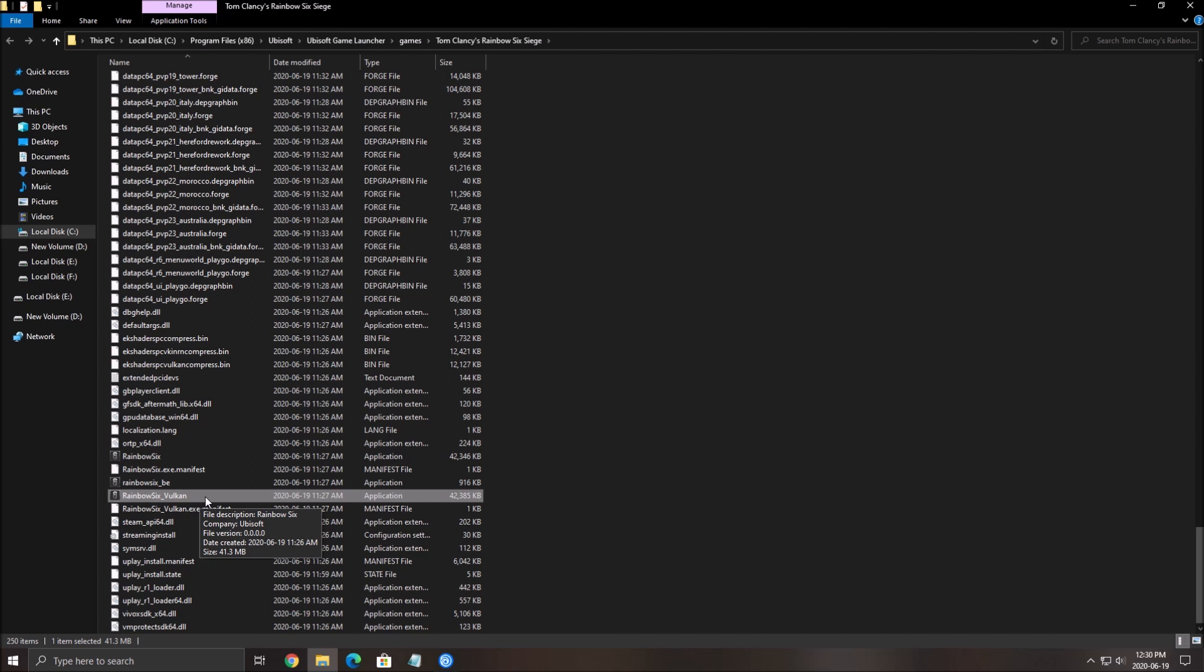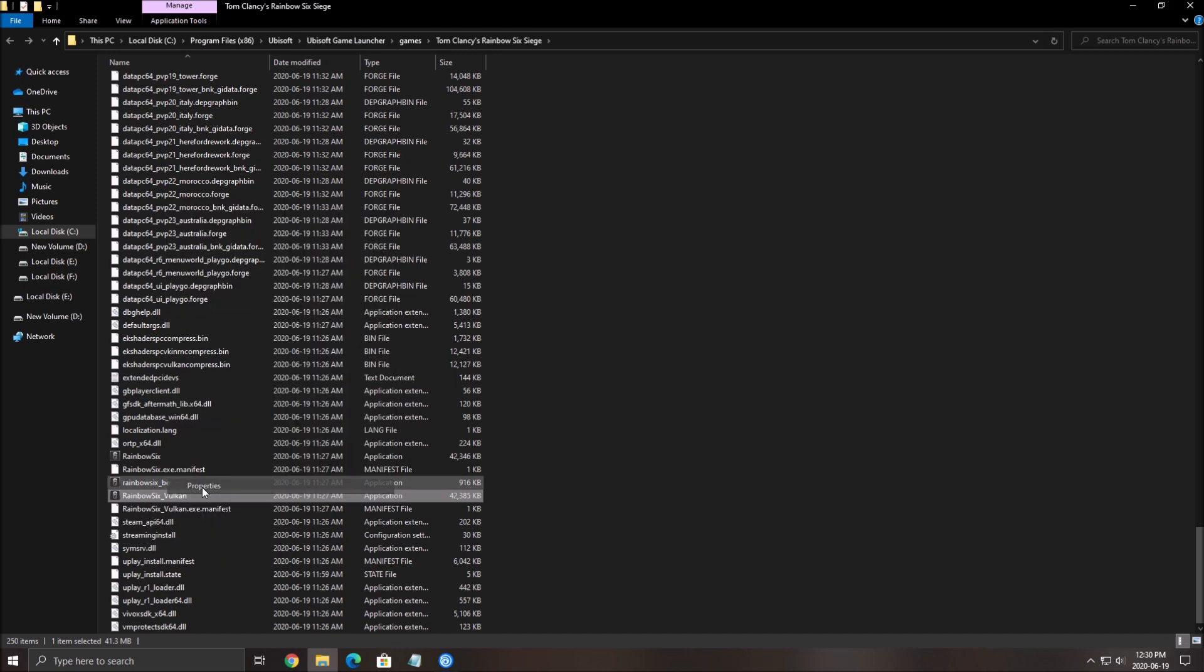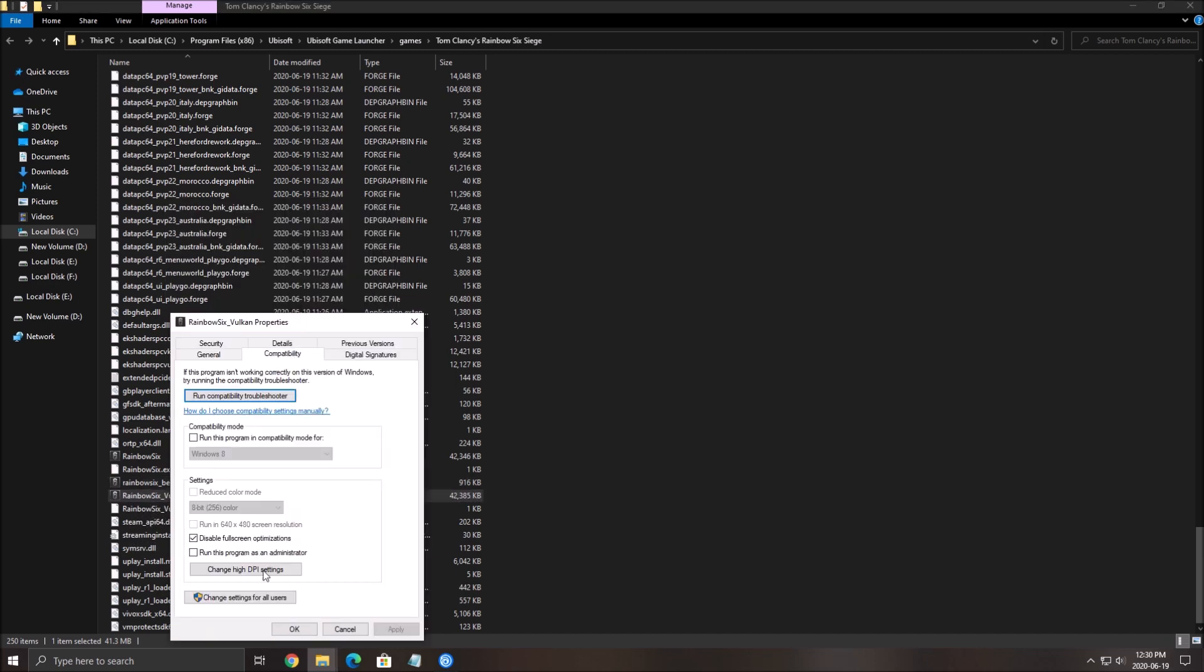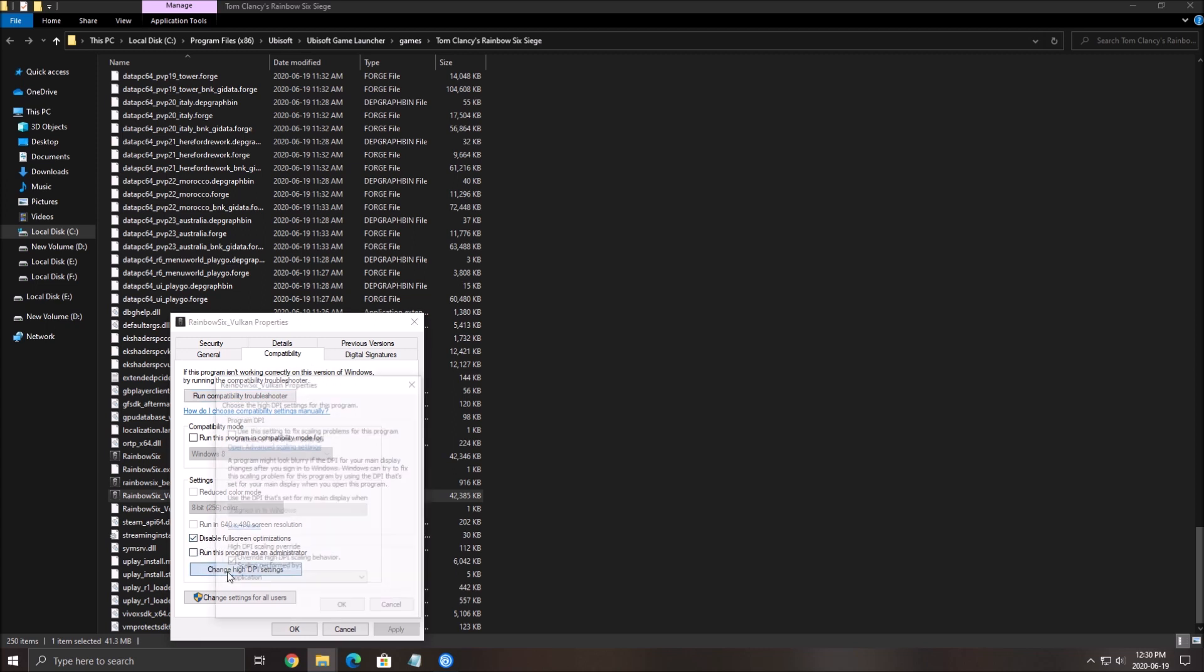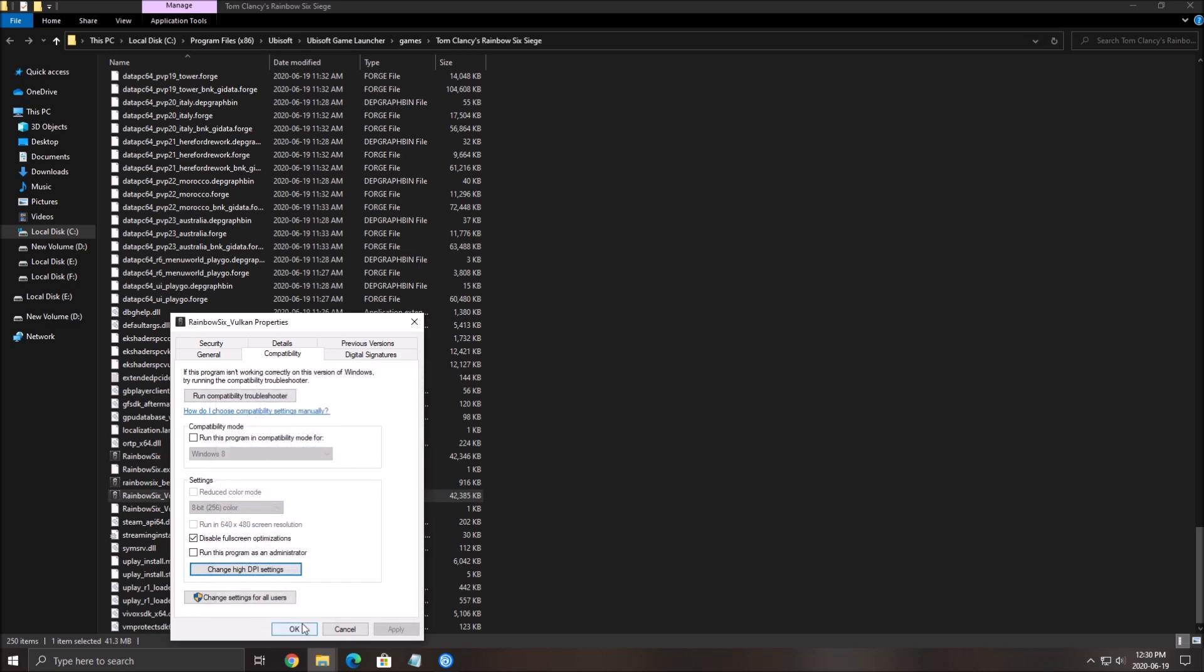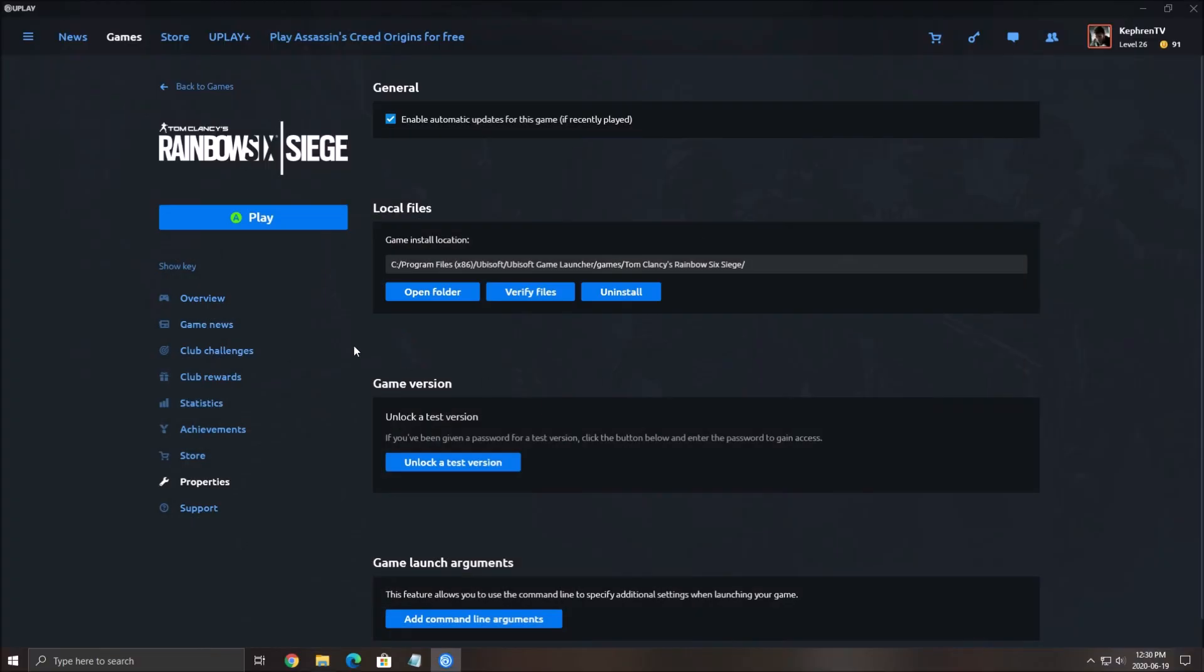We want to change the Vulkan one because I will show you how to launch your game after that in Vulkan. Really important, you will gain FPS with Vulkan. Right-click on it, click Properties, go to Compatibility, make sure that you disable full-screen optimization, go to Change HDPI setting, and make sure that you override HDPI scaling behavior. Click OK.